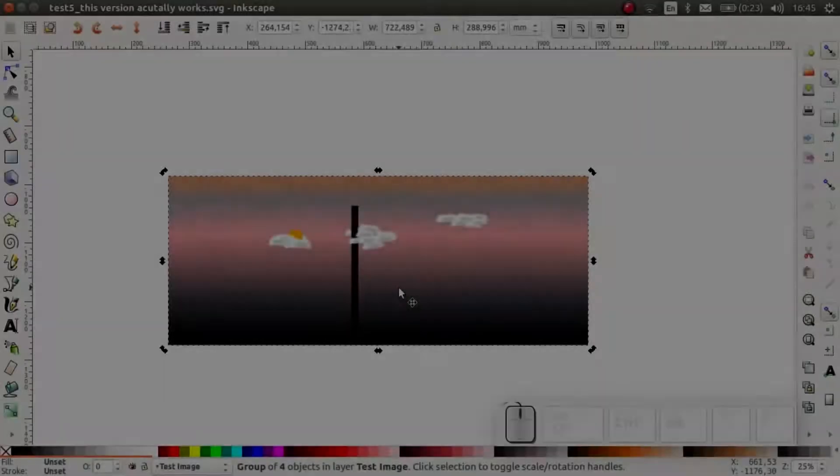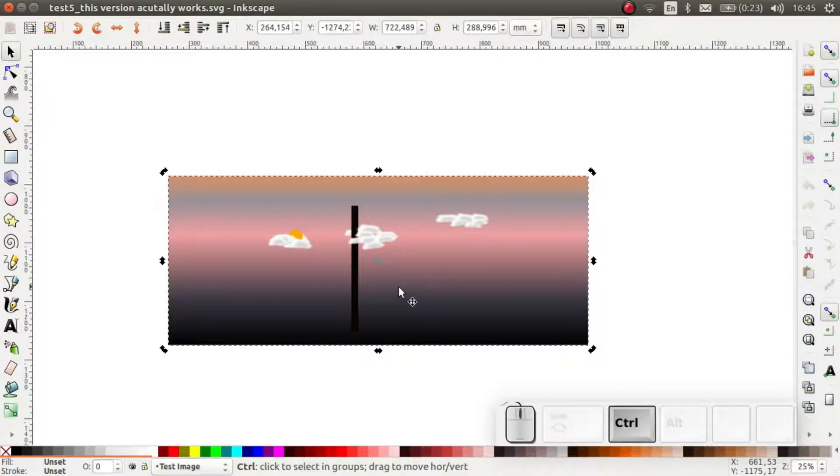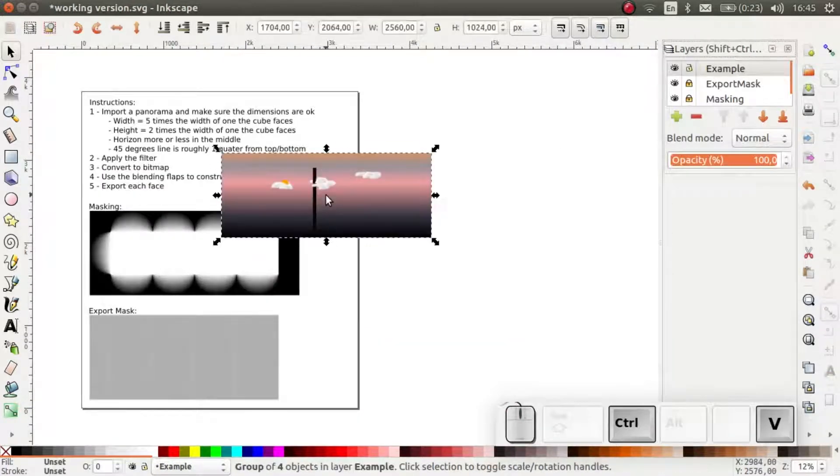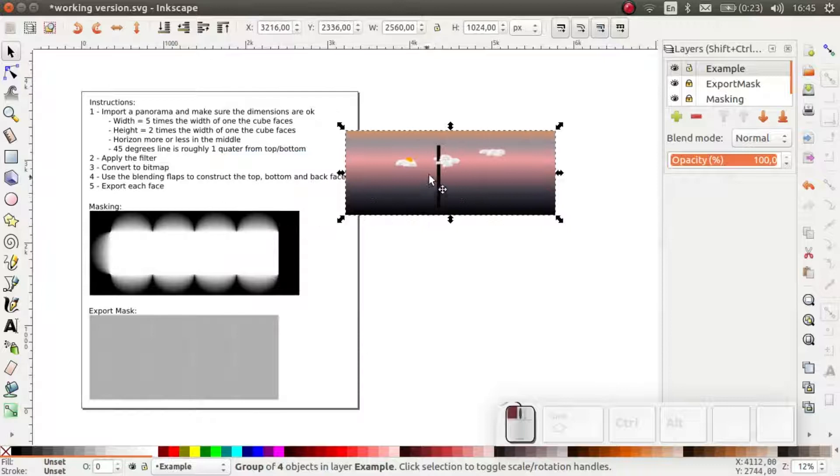Let's go back and apply the projection first. I am going to copy this to the template file. You can download the template file from the link in the description.